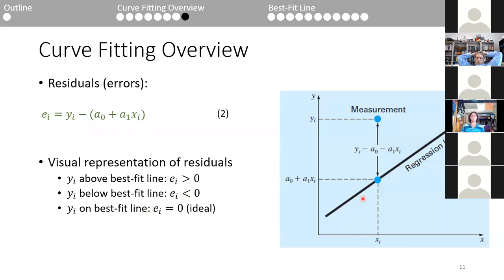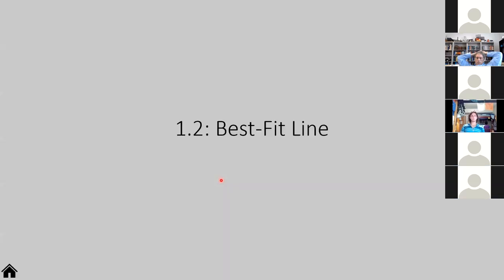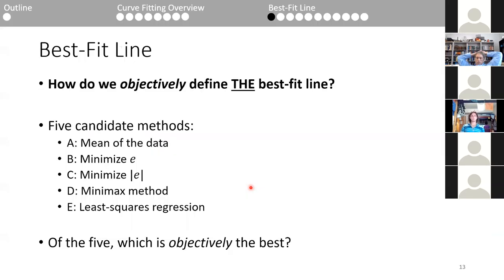Now I want to take a much deeper mathematical dive. The main question remains: how do we objectively define the best fit line? Over the years, many scientists have proposed different methods. I want to examine five different methods, show their pros and cons, and then determine which is objectively the best.